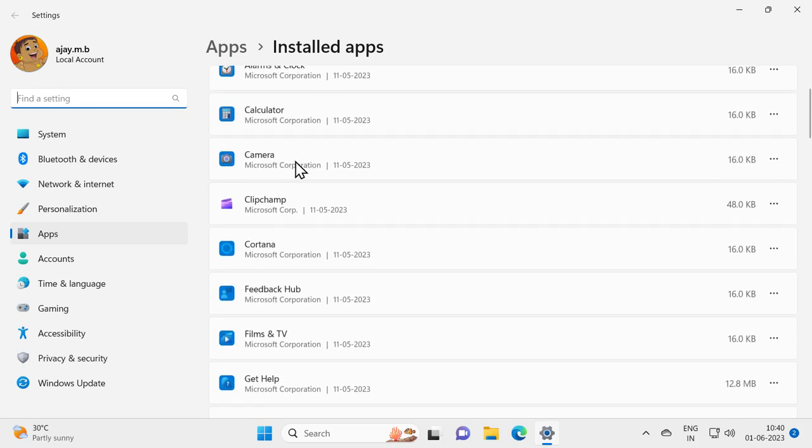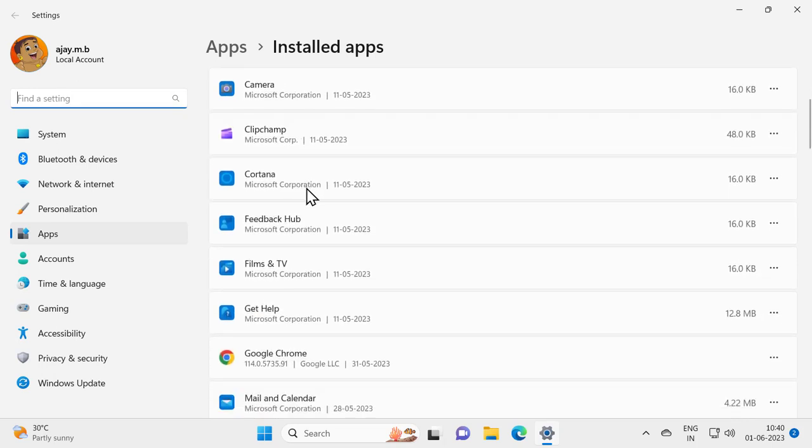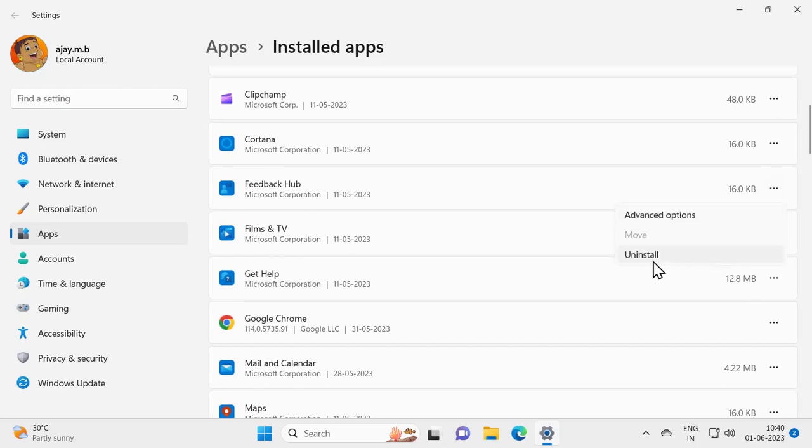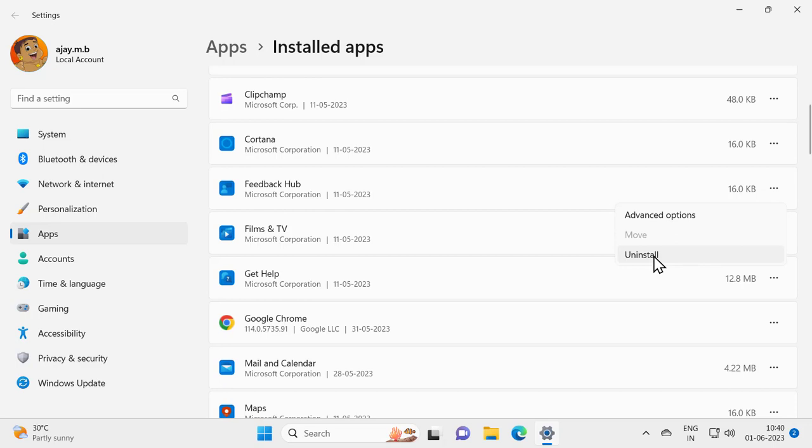For example, I am doing it for this feedback or anything like that. Just click the three dot icon over here and click uninstall and click uninstall again.